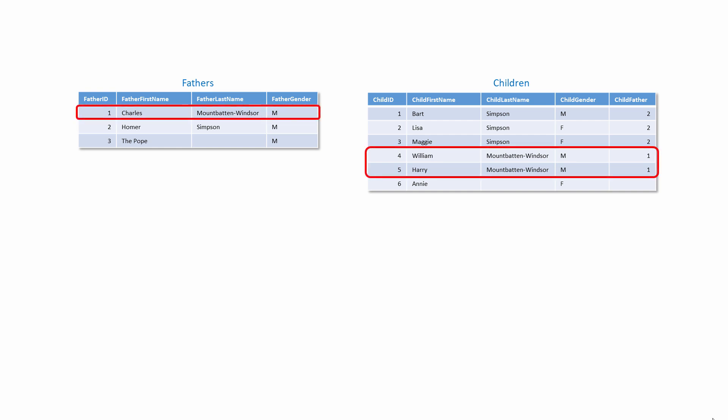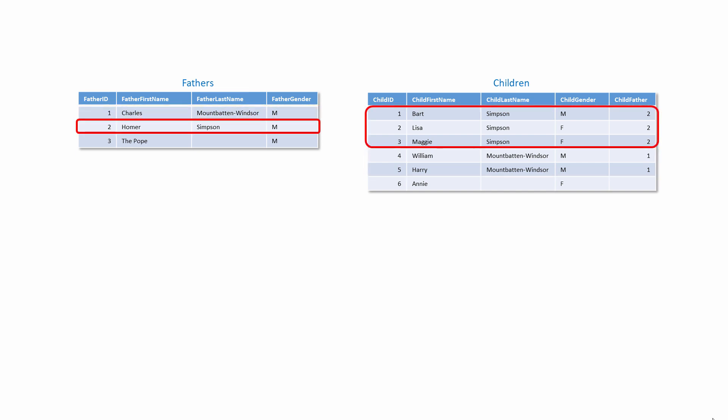Charles Mountbatten-Windsor, for example, has two boys, William and Harry. Homer Simpson has three kids, Bart, Lisa and Maggie.